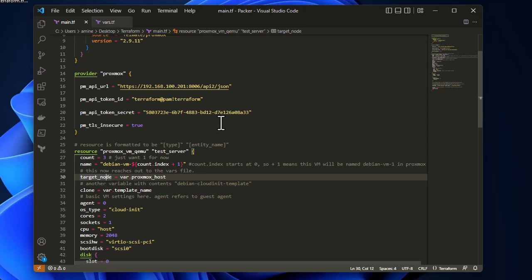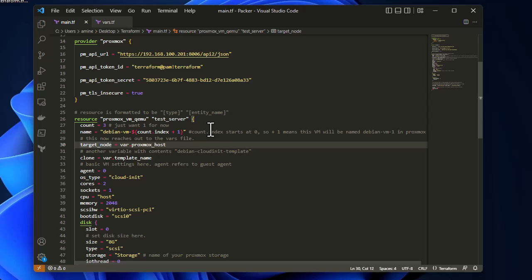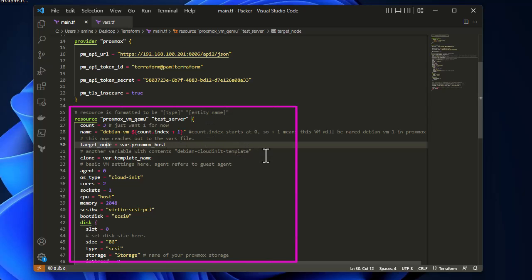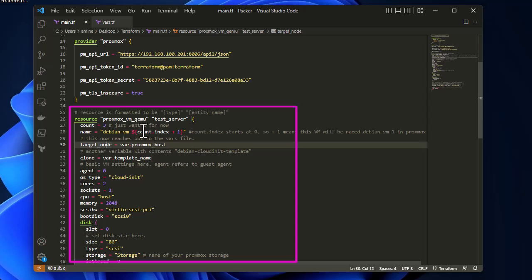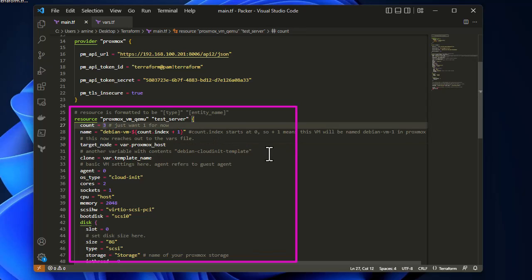This is the provider section where we input parameters to connect to our Proxmox instance. The resource section is where you enter the values for the deployment of your VM. The resource type is proxmox_vm_qemu — this is very important because we want to create a VM. If you wanted to create an LXC container, the resource type would be LXC. The entity name here is 'test_server', and the count value is three, meaning we will create three VMs.